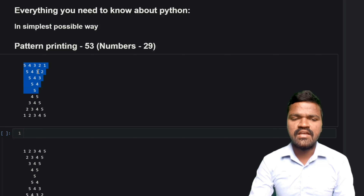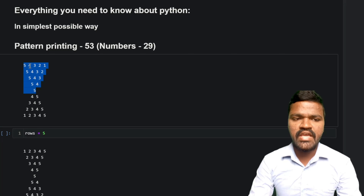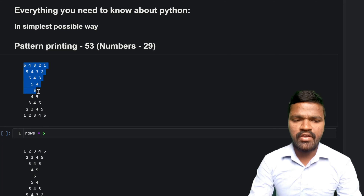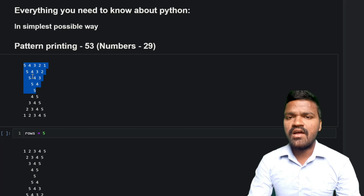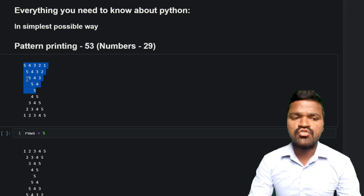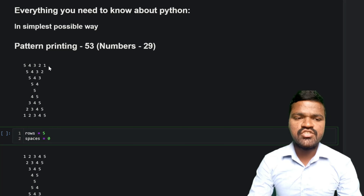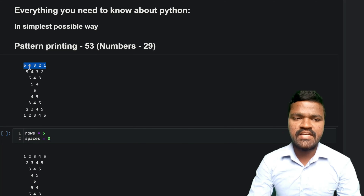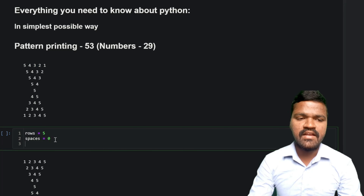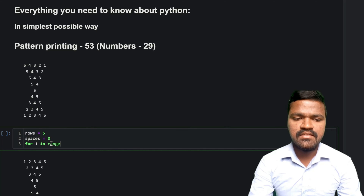To print the above pattern, I'll take a variable 'rows' and assign it five, because if you observe the pattern we have five rows. Apart from these five rows we also have spaces before these numbers. To keep track of those spaces, I'll take a variable 'spaces' equal to zero, since in the first row we don't have any spaces. Then I'll use a for loop: for i in range.